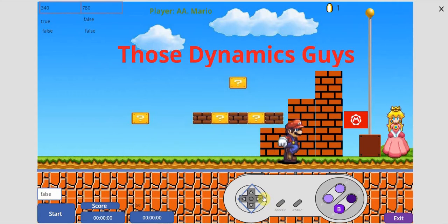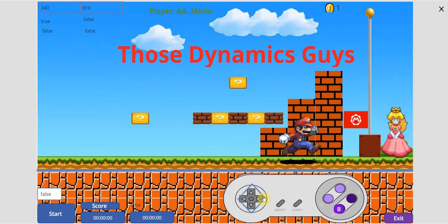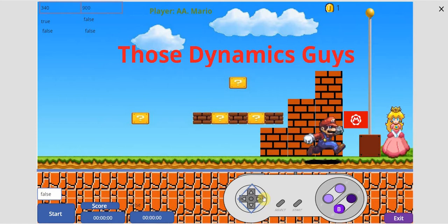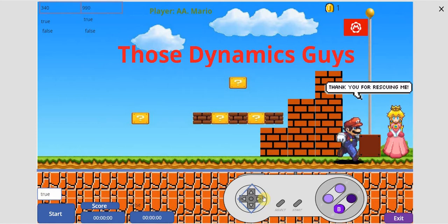So I'm going to actually build in some more functionality around jumping up these blocks, collecting more coins, but for now let's rescue that princess and see what happens.